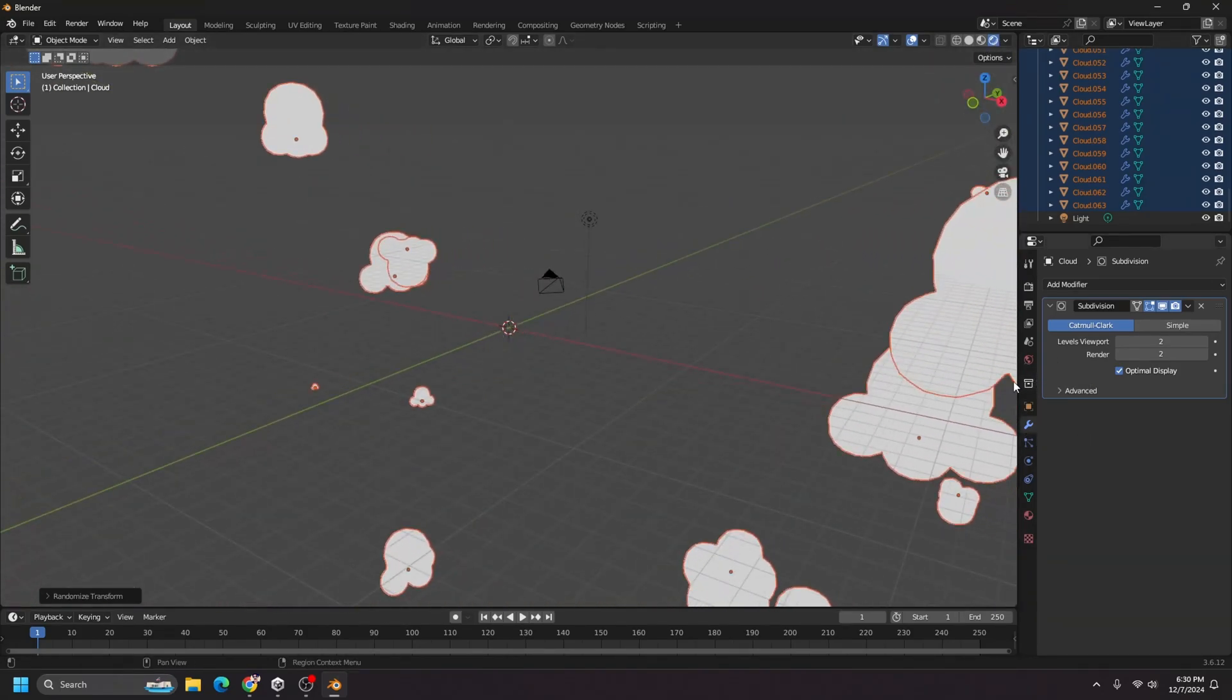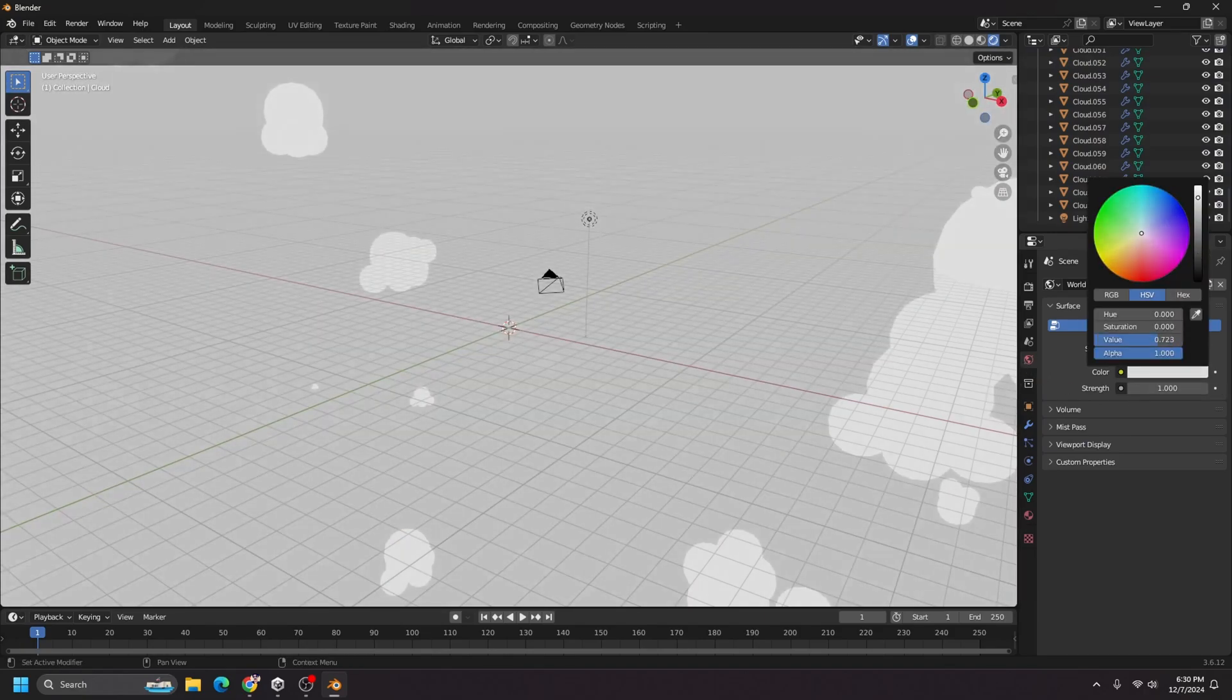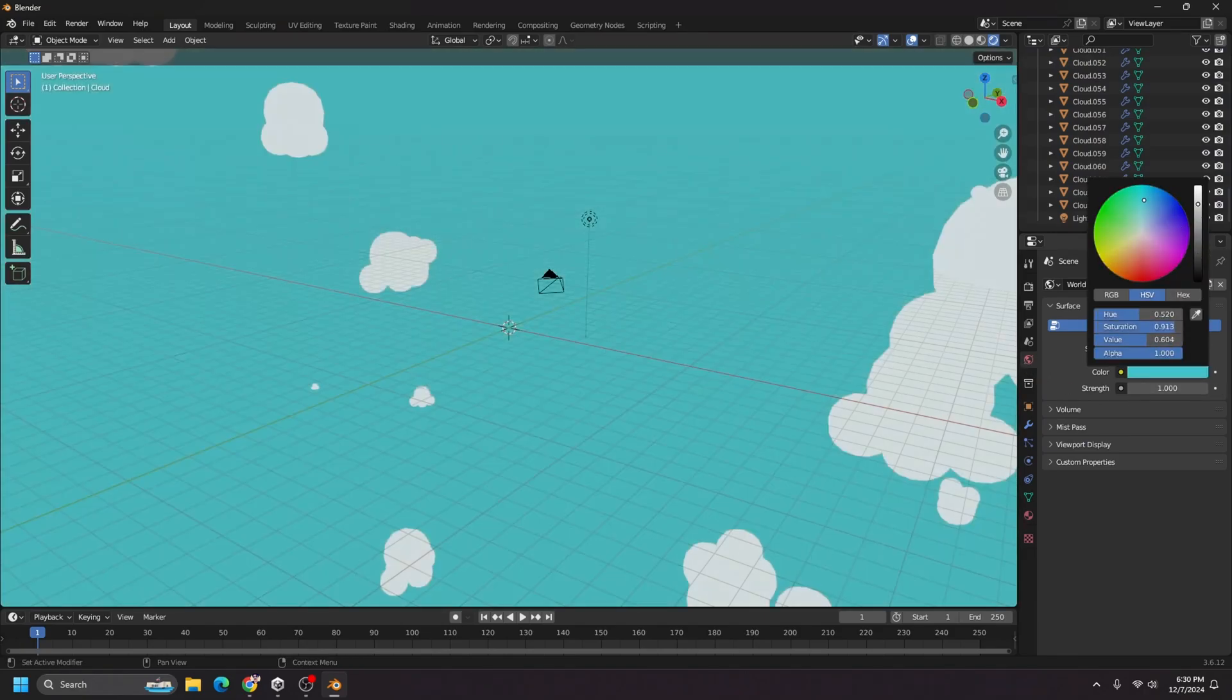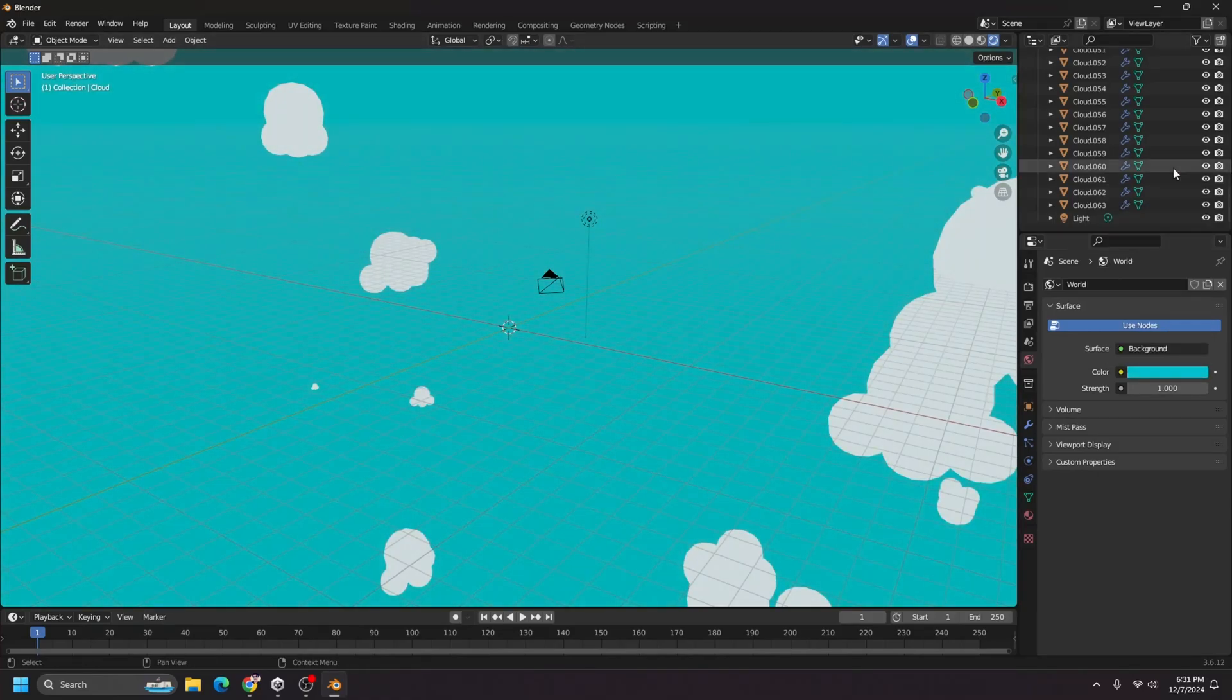Now I do want to make the sky blue. So I'll go to the world properties and under color, I'll just increase this and set it to a blue color and that looks okay.